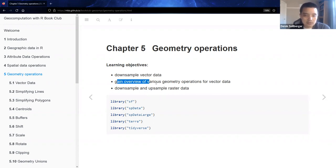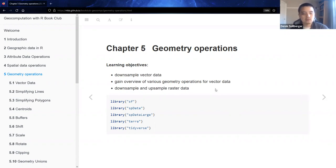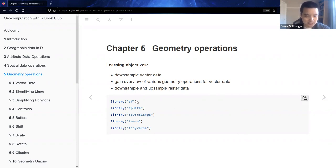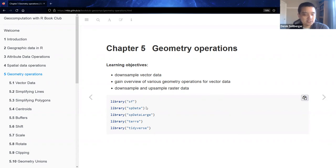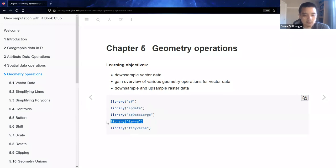We're going to gain an overview of various geometry operations for vector data. And because we can, we'll also briefly look at raster data and some of the calculations there, mostly downsampling and upsampling. We'll continue using the spatial features package, but also maybe play around with some spatial data packages as well, along with the relatively new terra package.